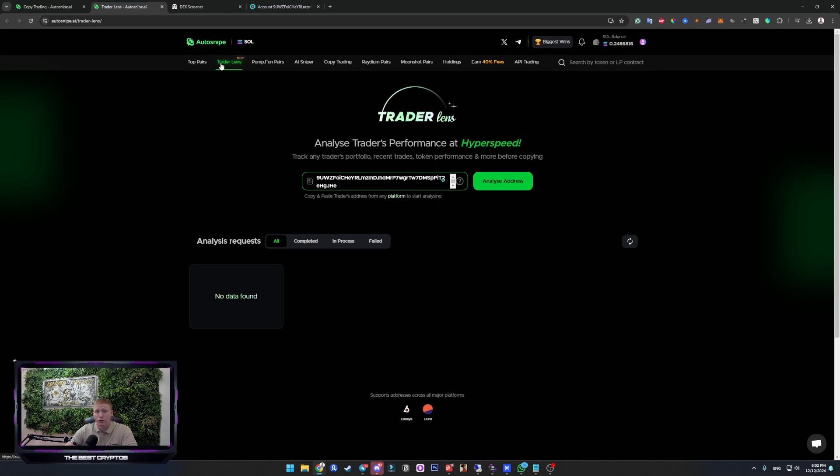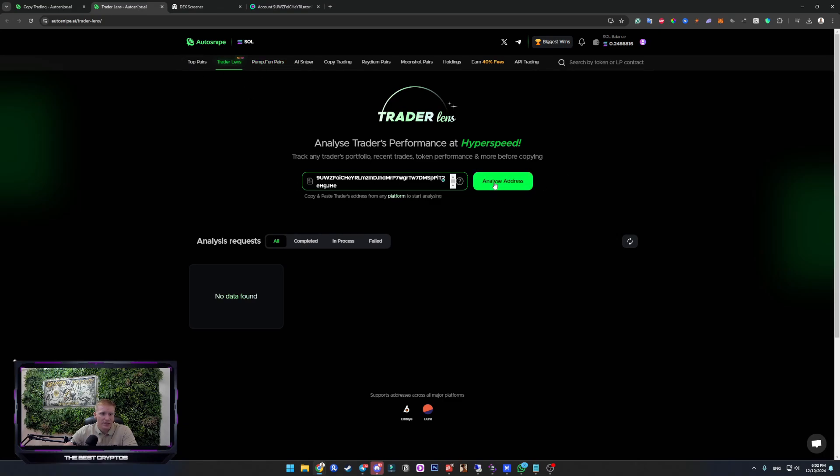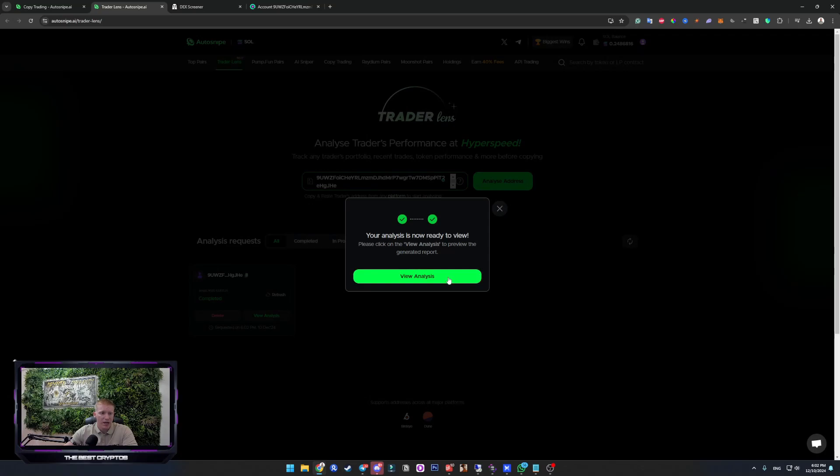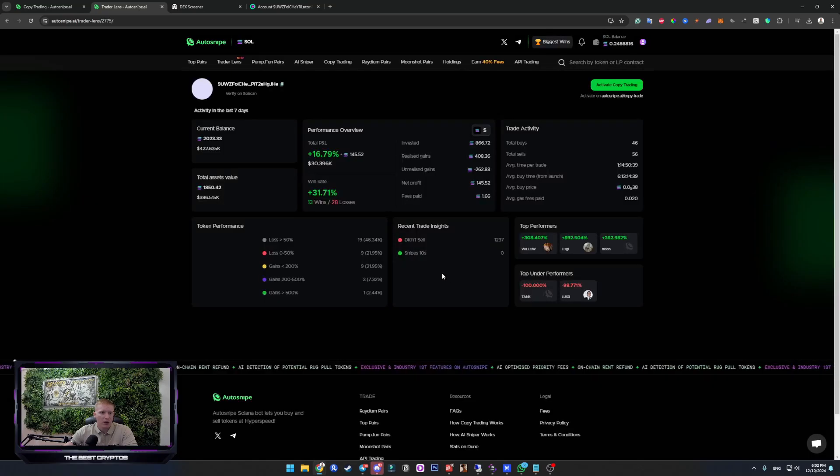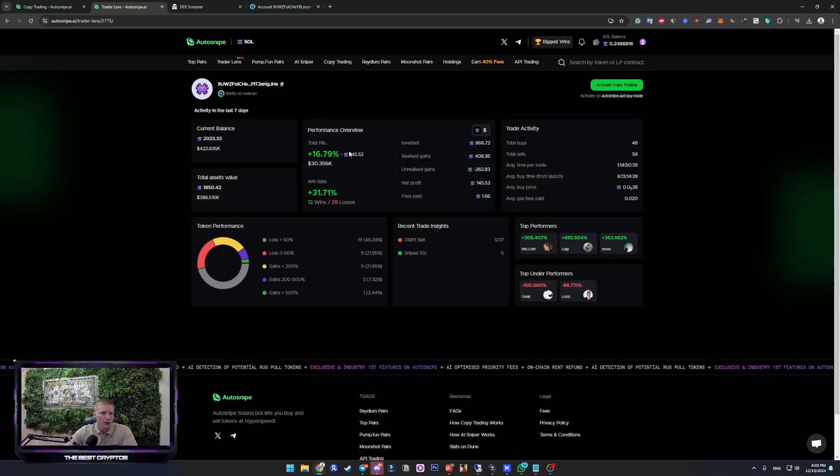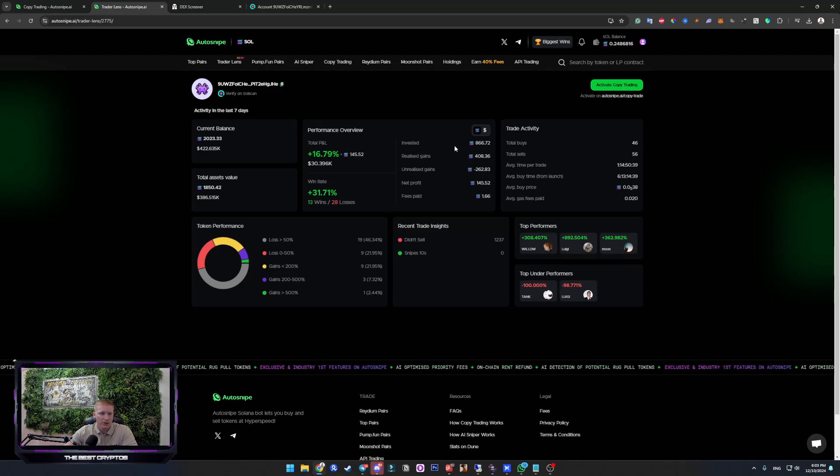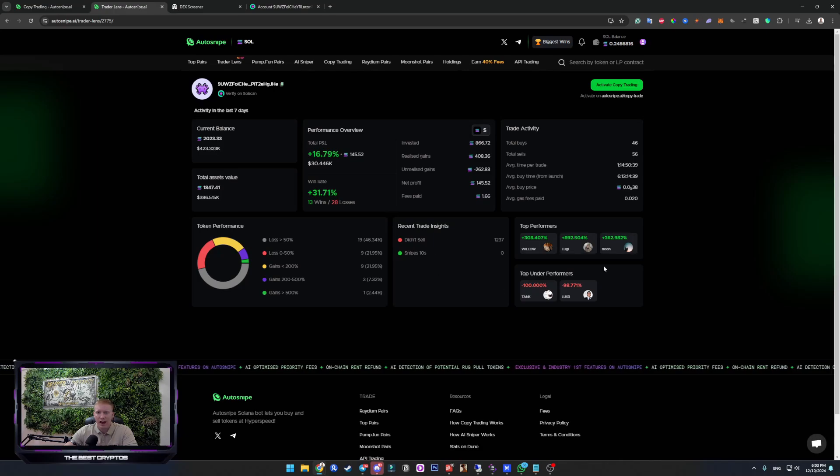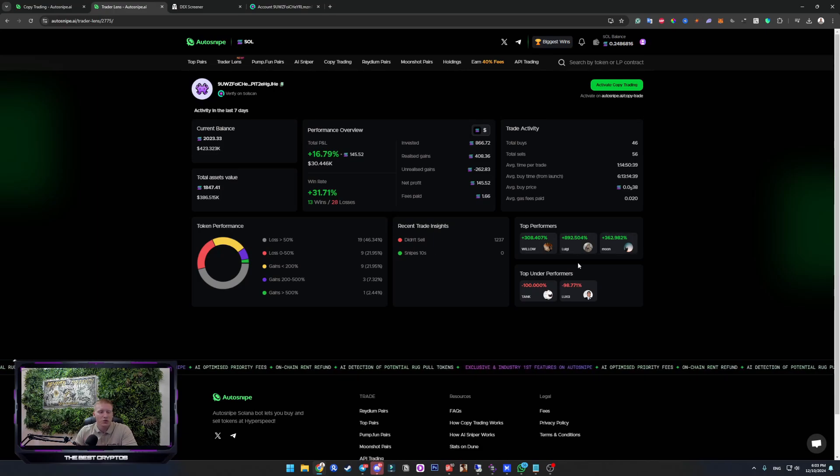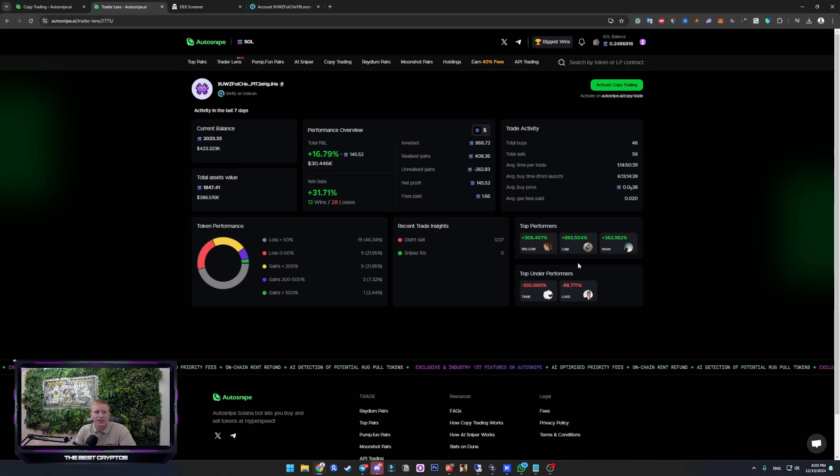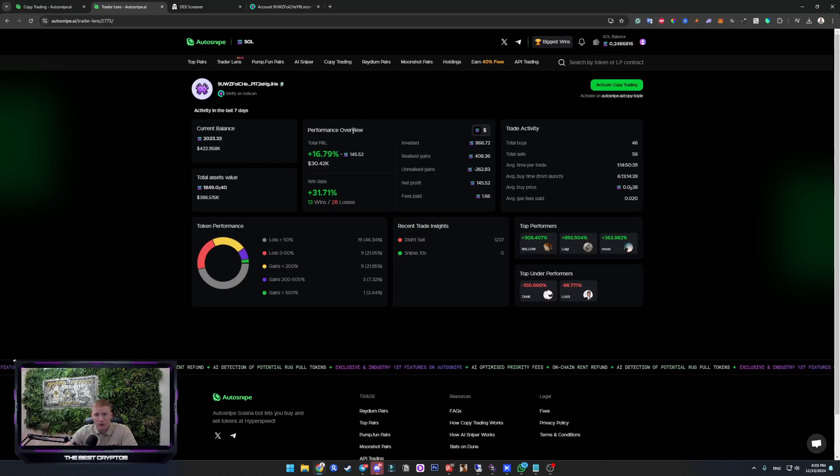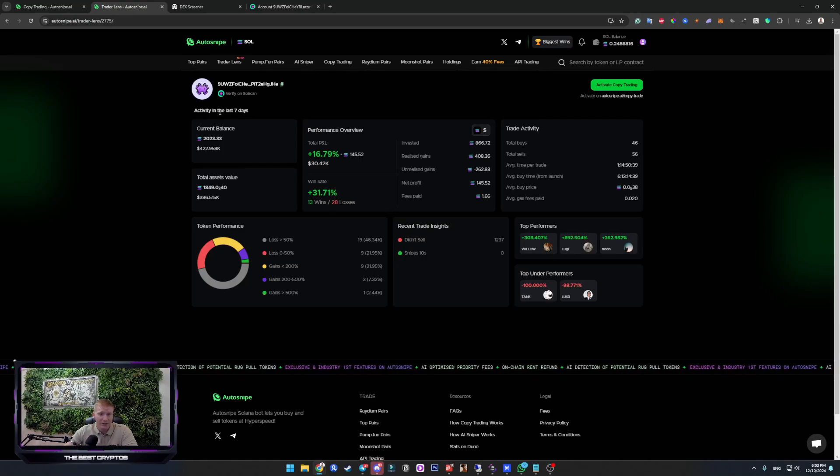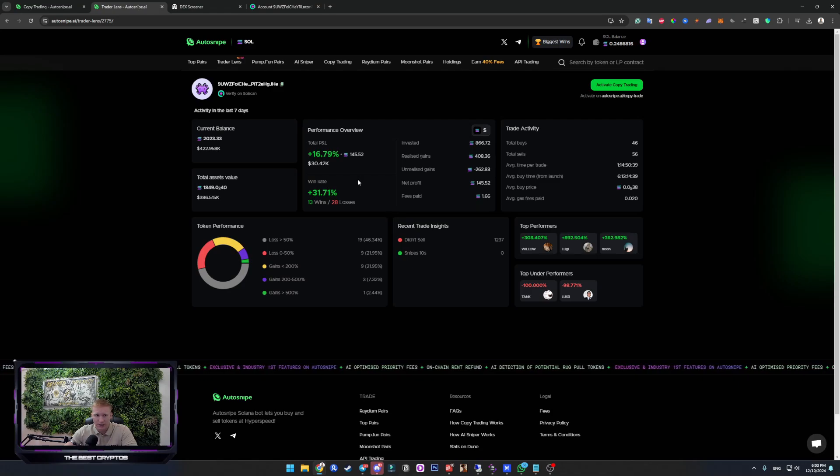Now let's head over to autosnipe.ai. Make sure that you use the link in the description or independent comment to register and get access to it. Go to Trader Lens and analyze address. This will tell you their win rate over the course of last seven days, what they bought, top performers, literally everything. In the previous videos, we used GMGN, which is exactly the same thing. But I like also that autosnipe made it also available to actually check the wallet quality.